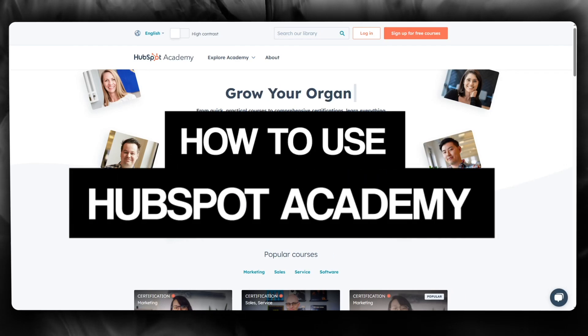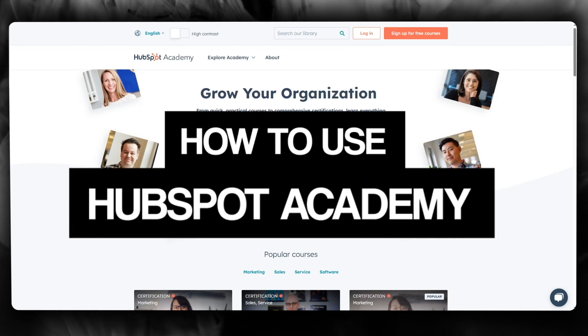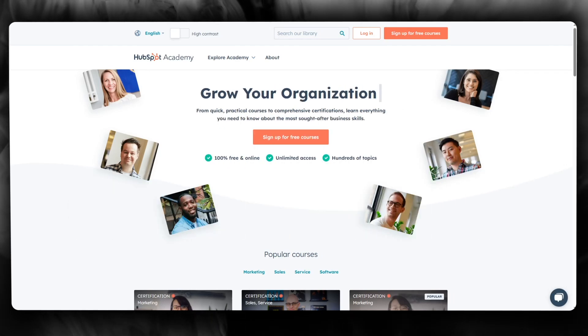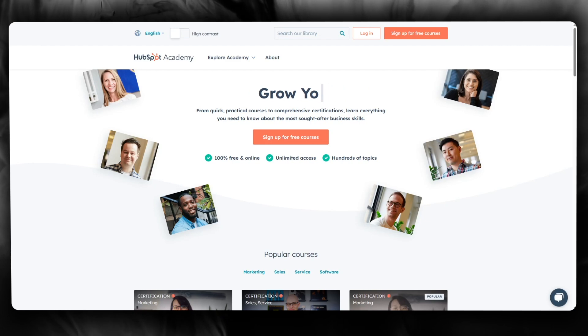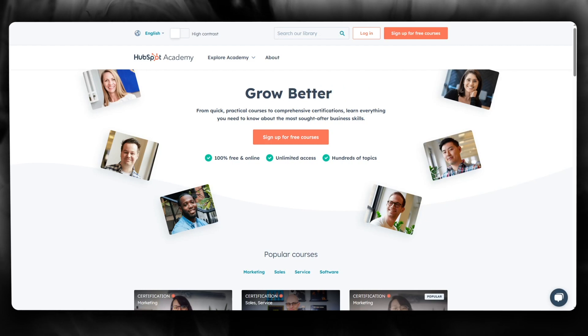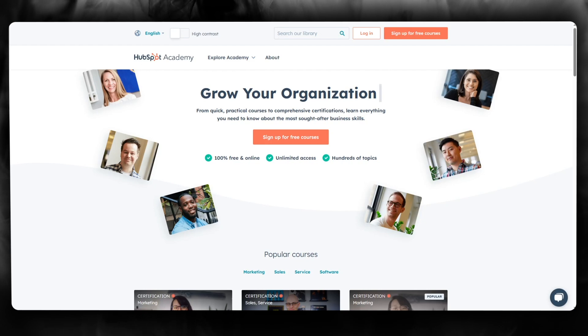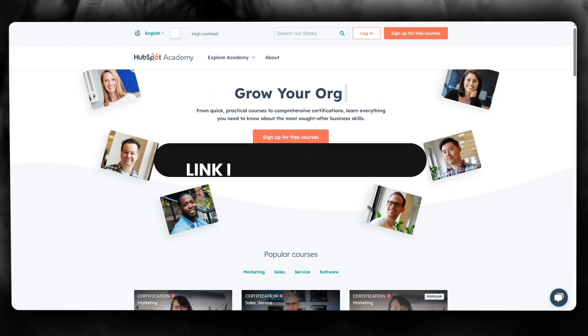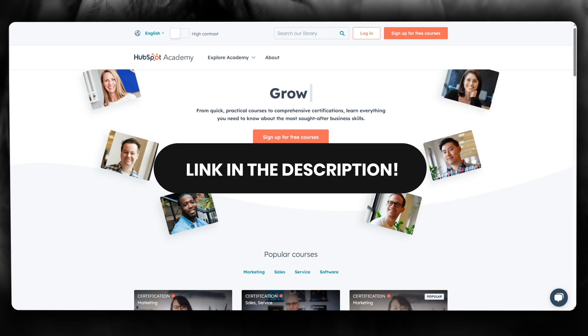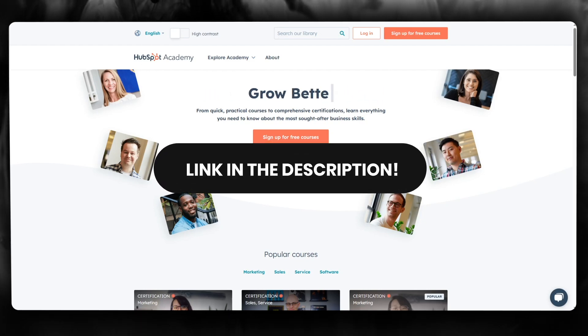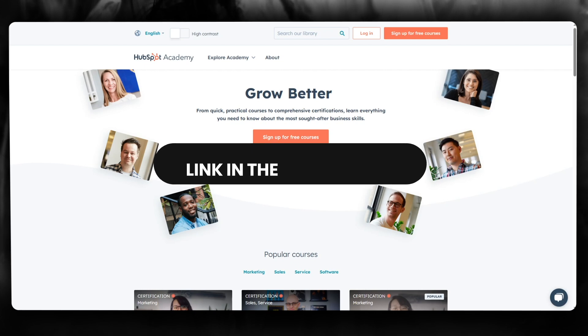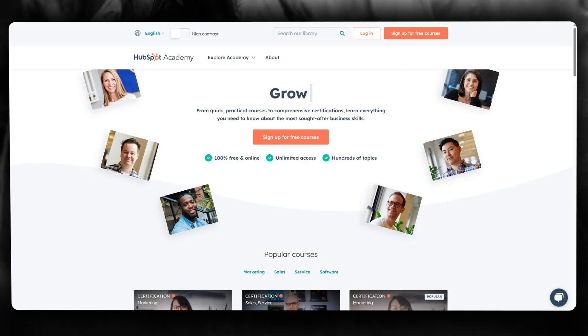How to use HubSpot Academy 2024. In this video, we're going to be talking about HubSpot Academy and how you can use this platform for yourself in the easiest way. If you want to use this platform, make sure to check the link in the description below to get a free signup and much more.